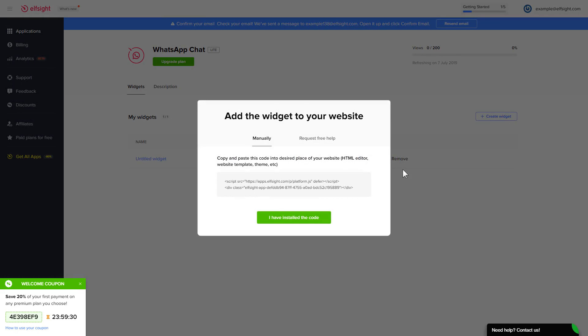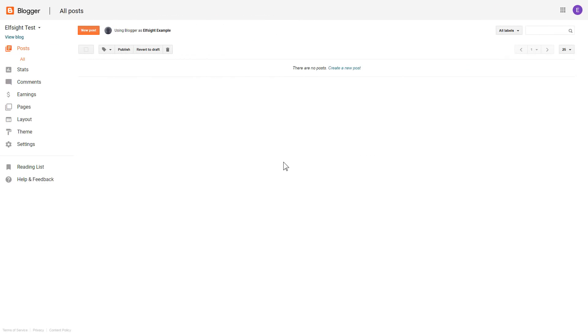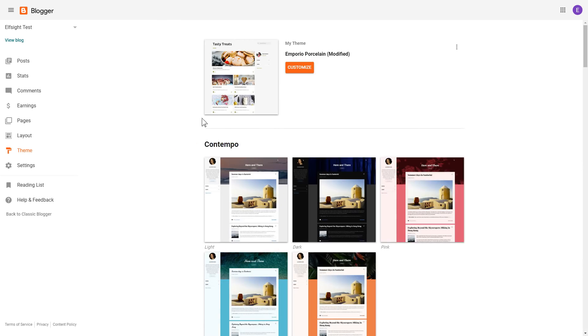Click on the code to copy it and go to your website's admin panel. After you've logged into your Blogger admin panel, go to the theme section. Click on the dots icon and select edit HTML.